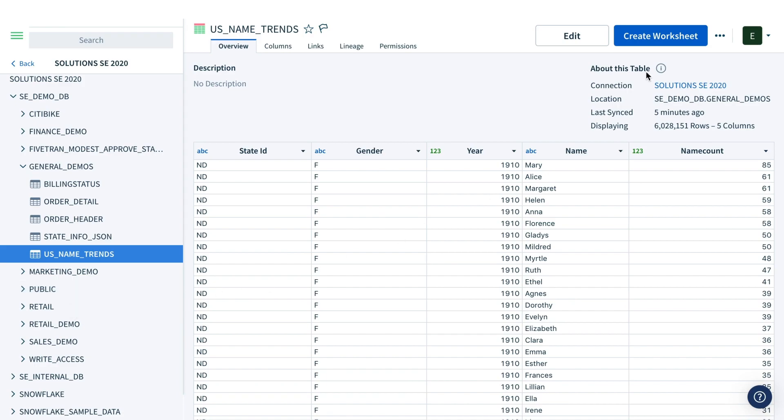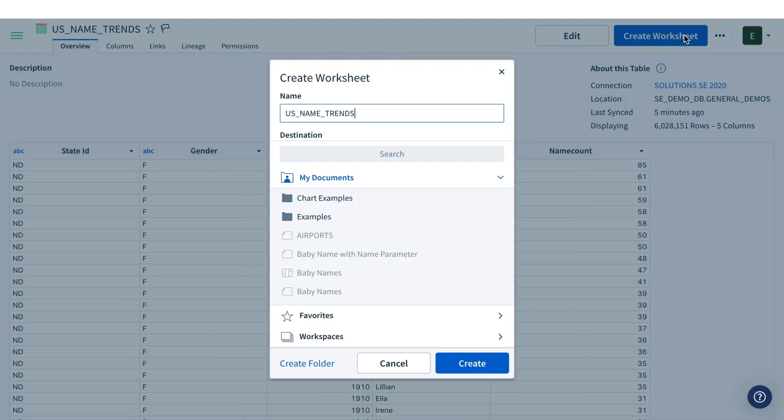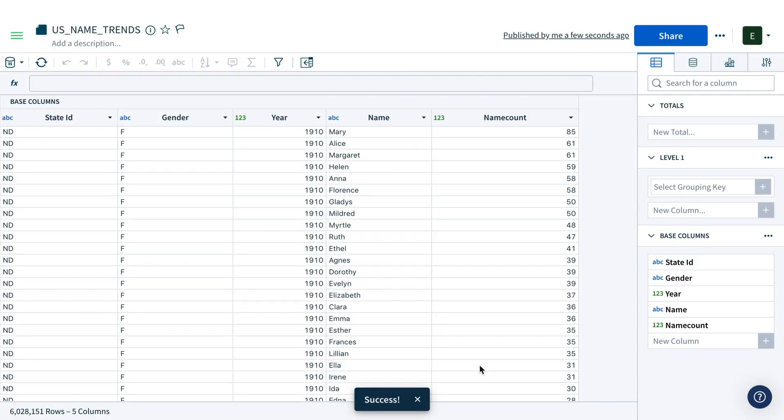You can preview your data and then click Create Worksheet when you're ready to start your analysis. This spreadsheet interface probably looks familiar, but it's far more powerful than any standard spreadsheet.